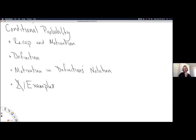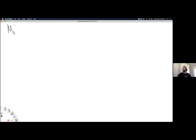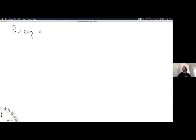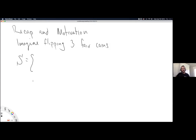Nobody has any announcements or questions, so here we go. We are going to jump in. I was doing recap and motivation — that was the order. Imagine flipping three fair coins. All examples in the world of statistics start out with coins. If we were flipping three fair coins, then the sample space might look like the following set.